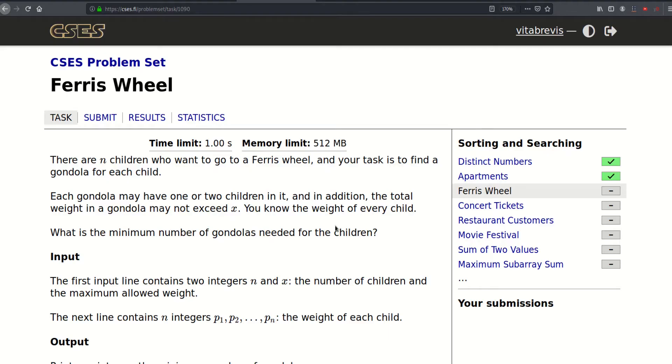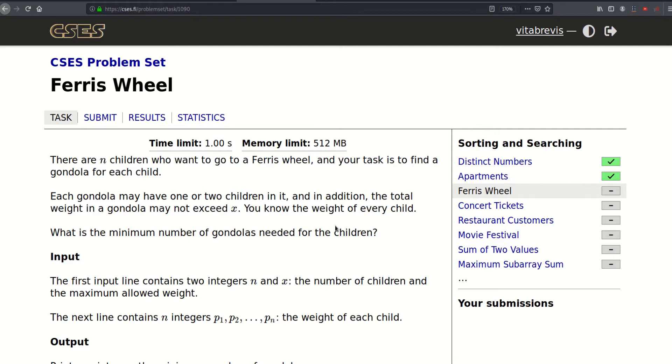Hello, today we will be solving this problem called Ferris Wheel. There are n children who want to go to a Ferris wheel and our task is to find a gondola for each child. Each gondola may have one or two children in it, and in addition, the total weight in a gondola may not exceed x. So we know the weight of every child, what is the minimum number of gondolas needed for the children?